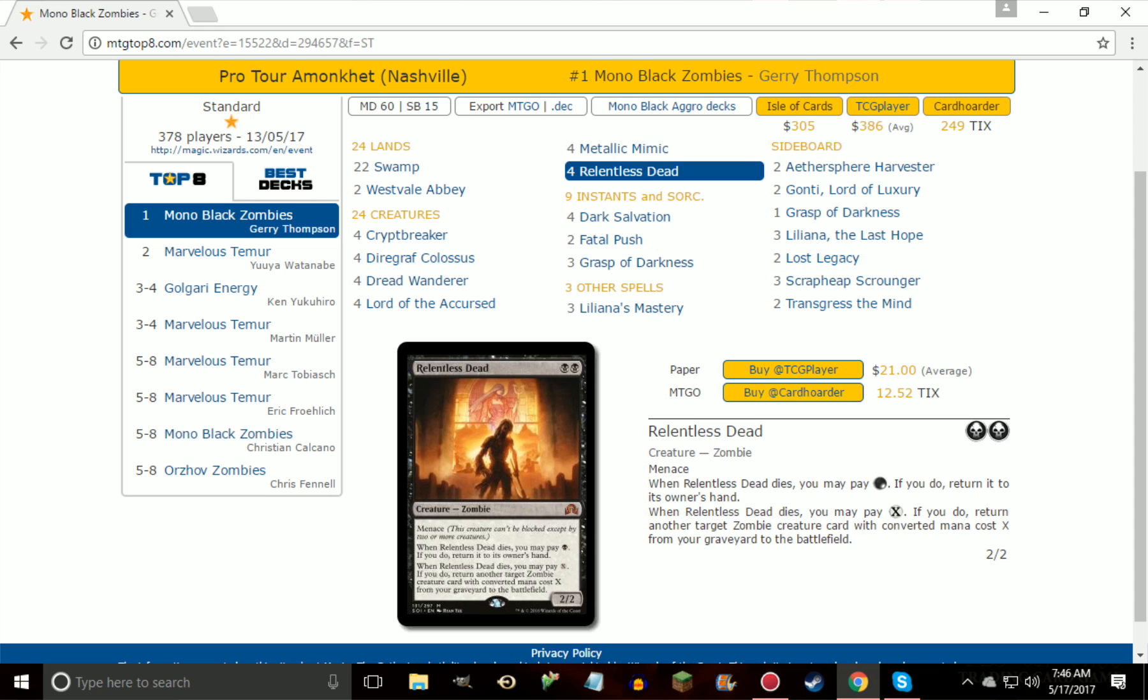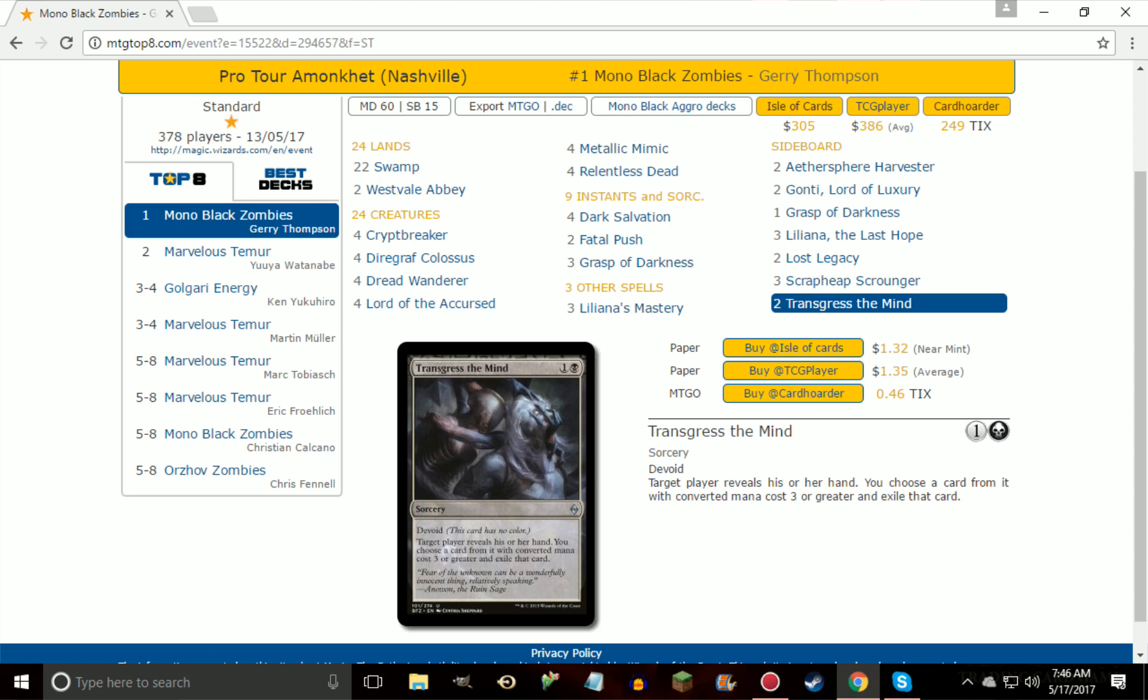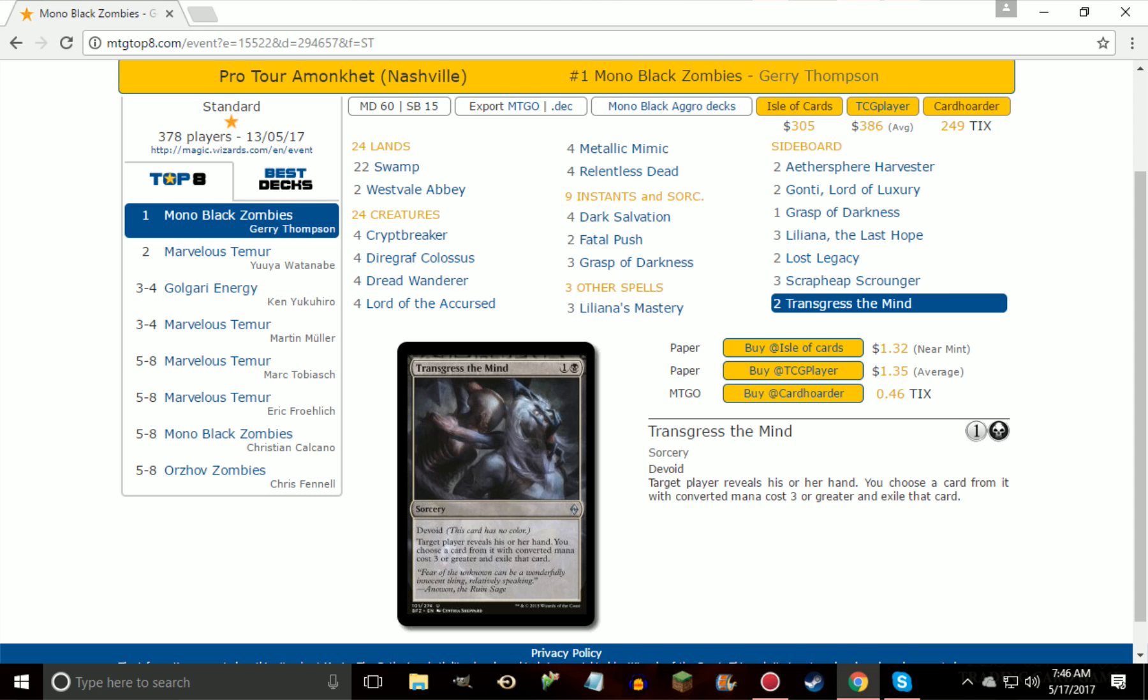And then finally, rounding out the sideboard, Transgress the Mind takes just about every relevant spell that's in standard minus Heart of Kiran, but again, or in the mirror match it's not really taking much. It might hit a Liliana's Mastery or there's some decks that are playing Liliana, Death's Majesty, and that's really about it. Even as far as this deck list goes, it's taking a Lord or it's taking a Colossus or it's taking a Liliana's Mastery, and that's about it. So obviously not made for this matchup, but for the Aetherworks Marvel decks or really any other deck that isn't zombies, Transgress the Mind is great.